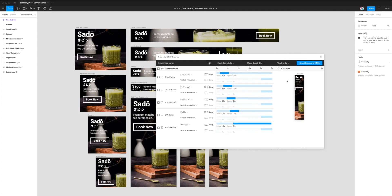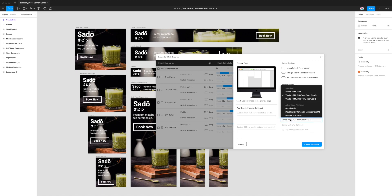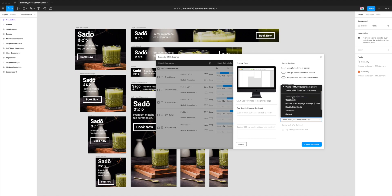To export these banners, we can click on the 'Export Banners to HTML' button in the top right-hand side of the plugin. You can see we've got a bunch of options here. I'm just going to focus on the 'Code Output Settings' area. At the moment it's set to vanilla HTML and JavaScript, however because we want to export to Google Ads, we're going to click on the dropdown. We'll scroll down to a second section called 'Advertising Platforms' — there's a list of platforms there, and the one we're after is right at the top, which is Google Ads.